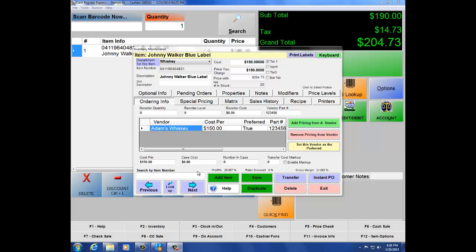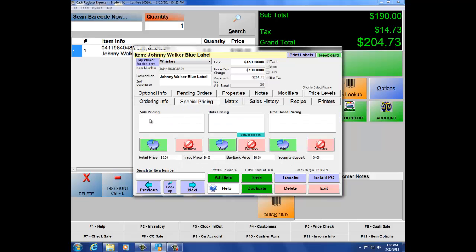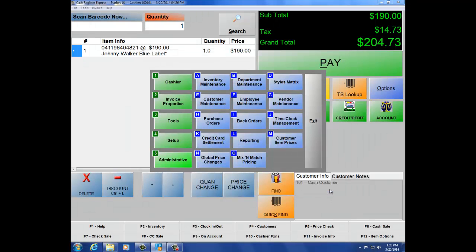The next tab is Special Pricing. Special pricing allows you to do sales pricing either by dollar amount or percentage, bulk pricing for buy two-for or buy-one-get-one, or time-based pricing for promotions. We also have Mix and Match. Let's exit and navigate to number 5, Administrative, letter O, Mix and Match.